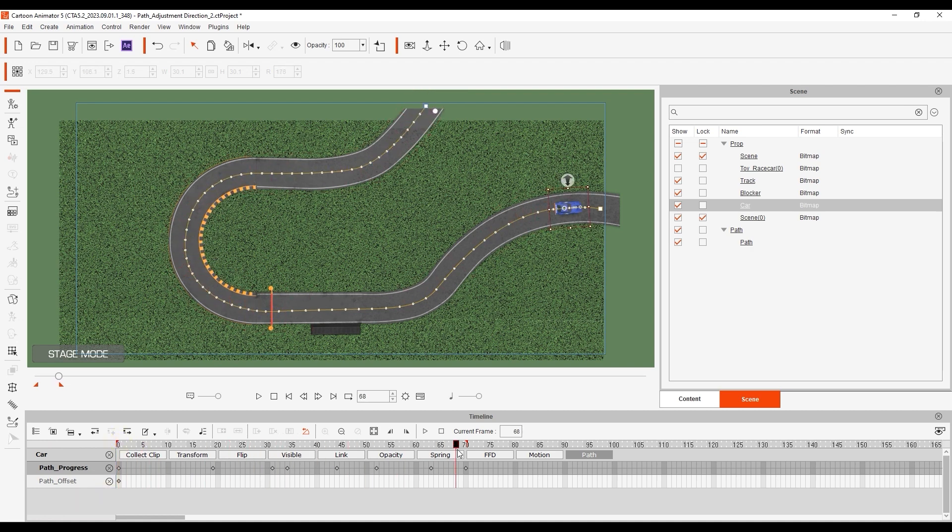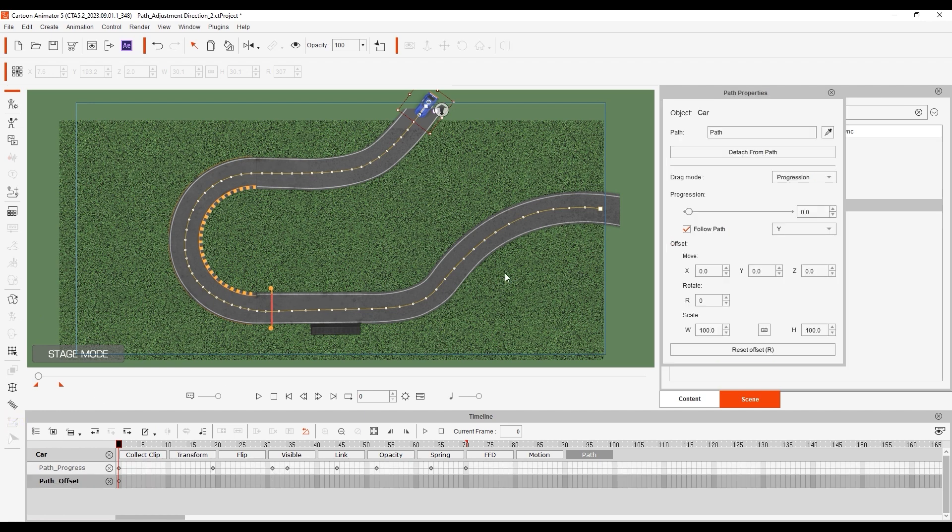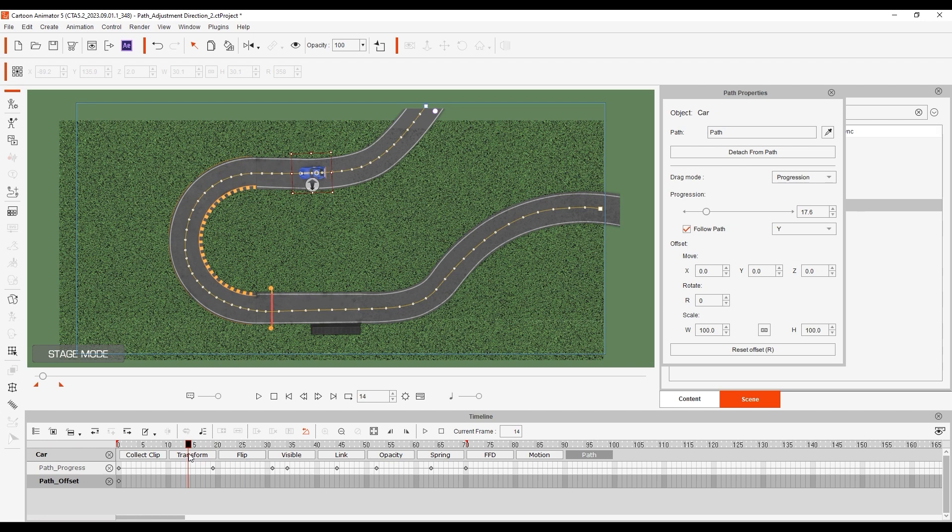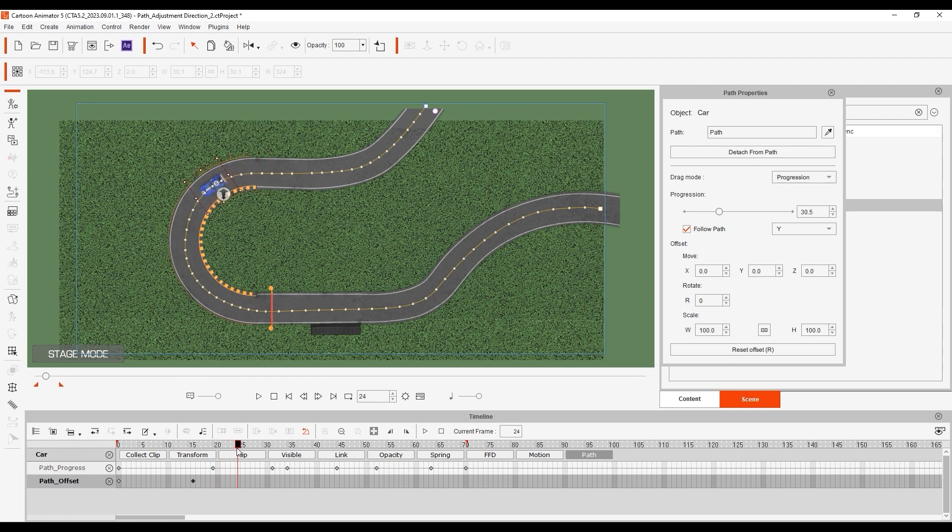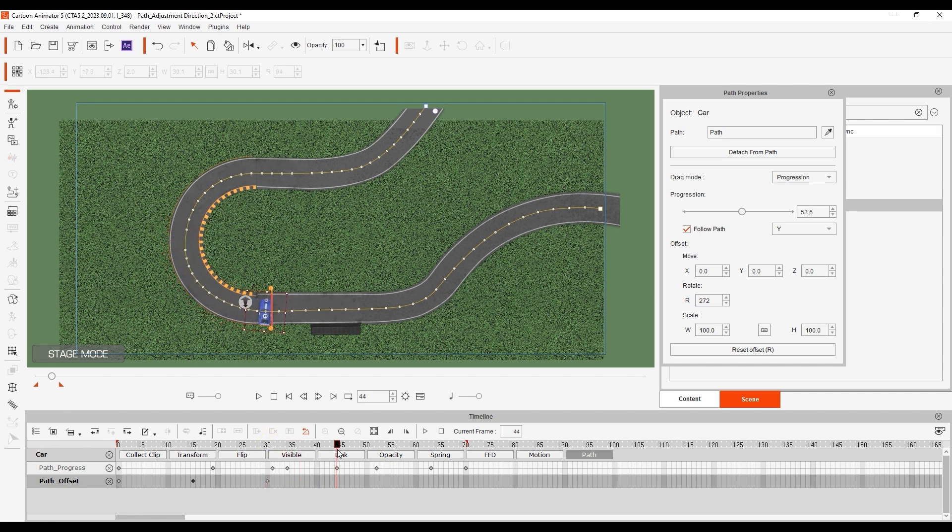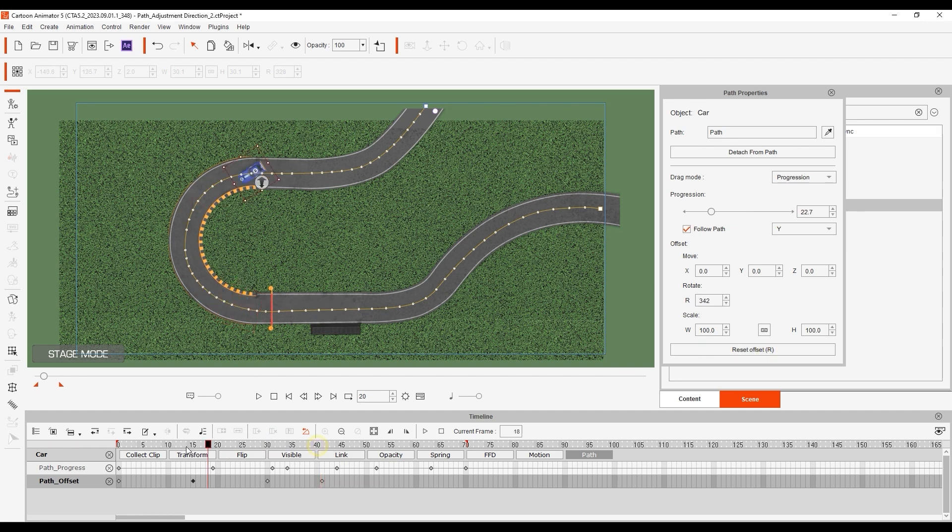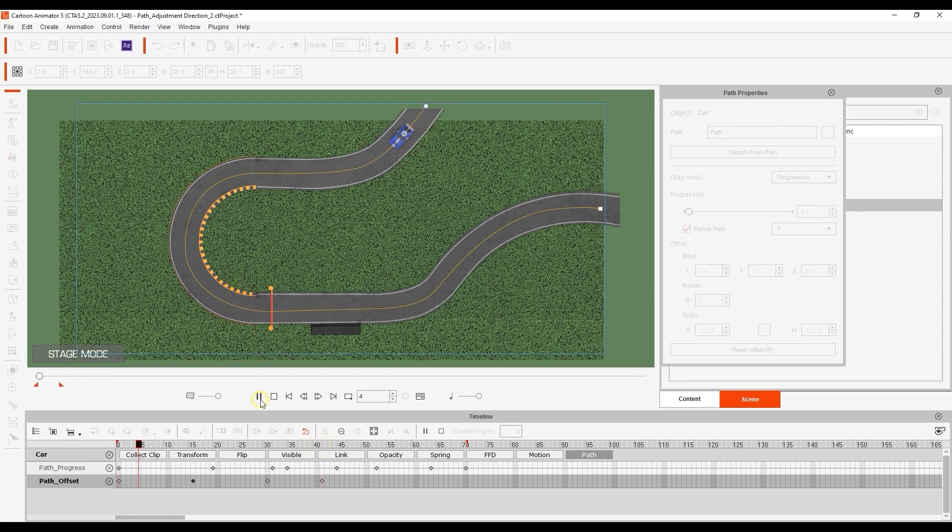It looks cool, but we can make it even cooler by using the offset feature to create a drift. To do this, I'll go to the moment right before the car hits the turn and set a keyframe in the path offset track by double-clicking, which will act as the start of our drift. Then, as it is midway through the turn, I'll rotate it, which will generate another keyframe in the offset track. Coming out of the turn, I can simply hit Reset Offset to restore the values back to default. Now we have a much cooler drift along the path.